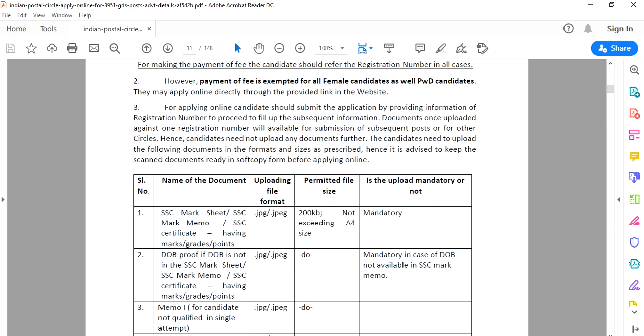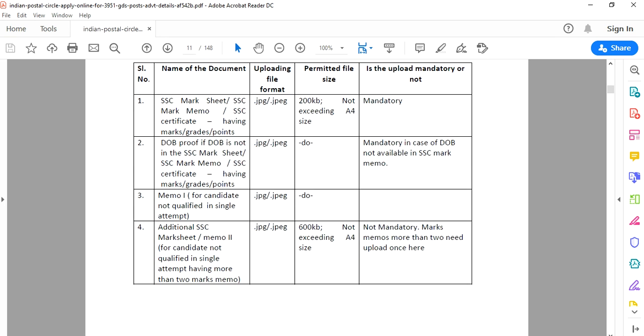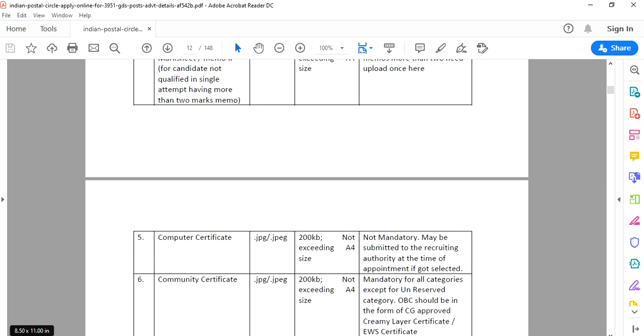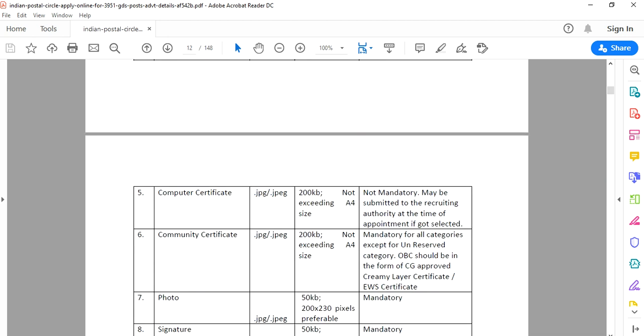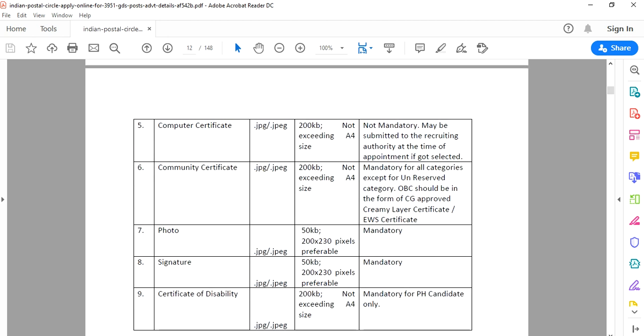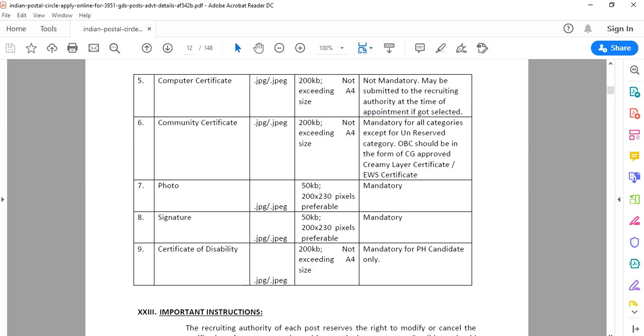Required documents for application: SSC mark sheet, date of birth proof, caste certificate, computer certificate, and photo with signature. Physical handicap and disability certificate if applicable.